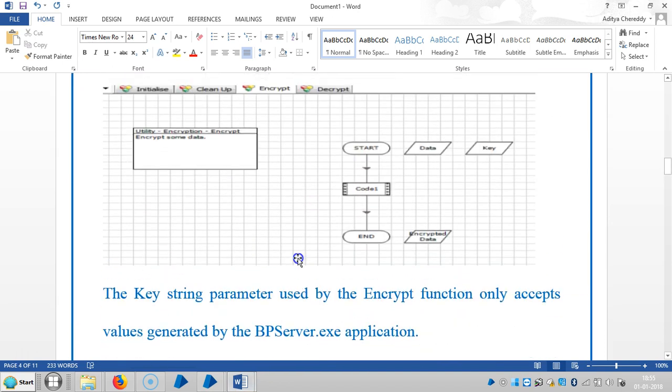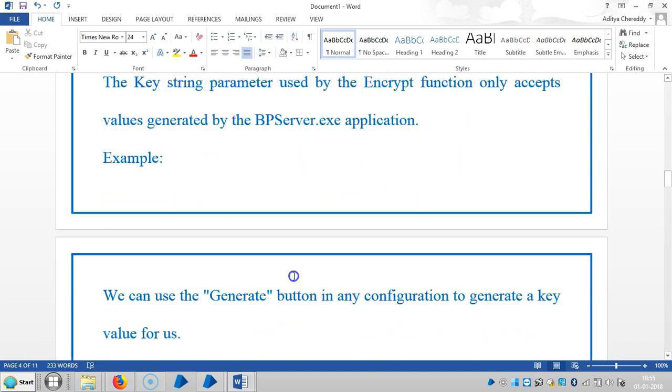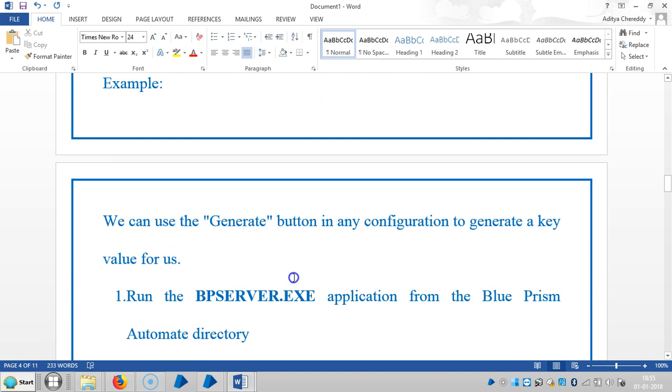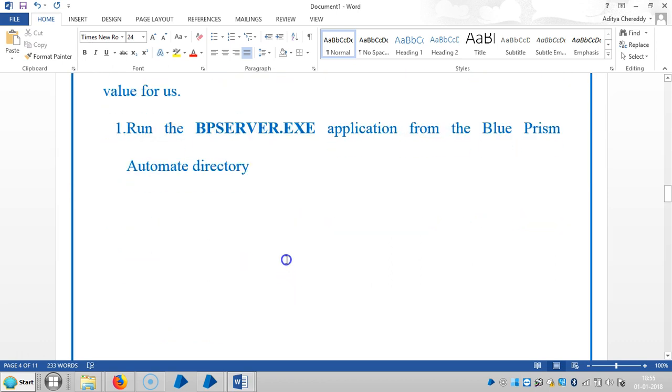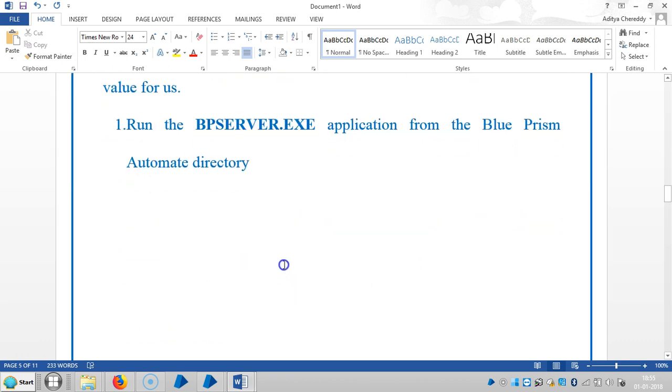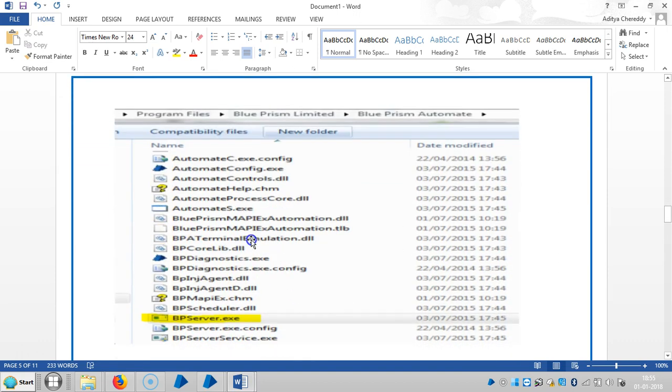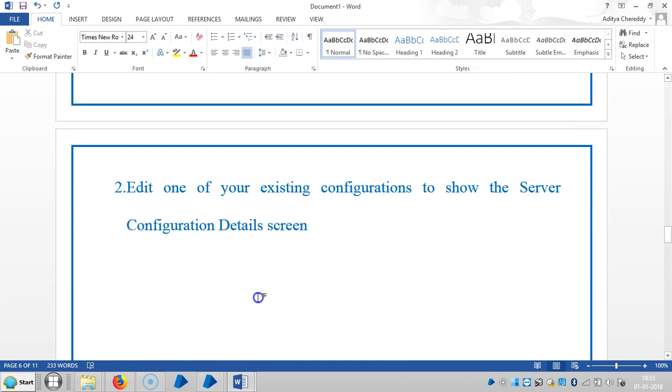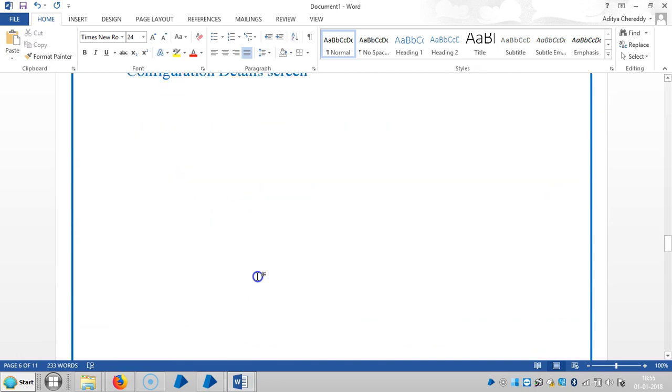The key string parameter used by the encrypt function only accepts values generated by BPServer.exe application. Here's the example: we can use the generate button in any configuration to generate a key value for this. We will run the BPServer.exe application from the Blue Prism Automate directory. It's available under Blue Prism Automate, so we will run it.